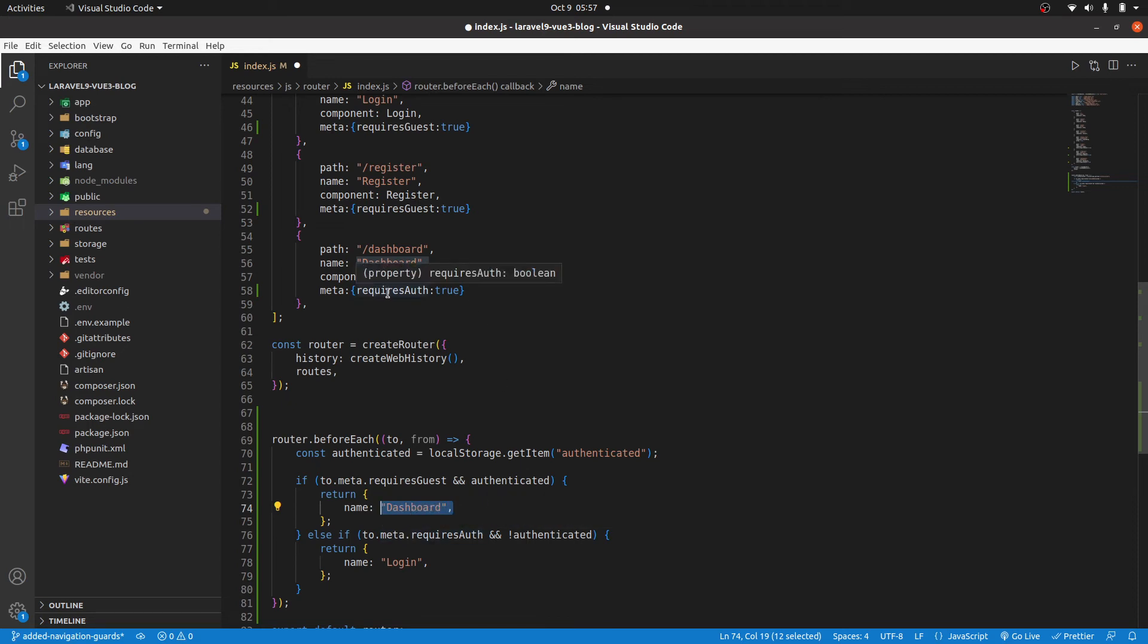Yes, it has requires auth to be true. So we are not authenticated and meta requires auth is true. So if all this is true, we redirect them to the login route.